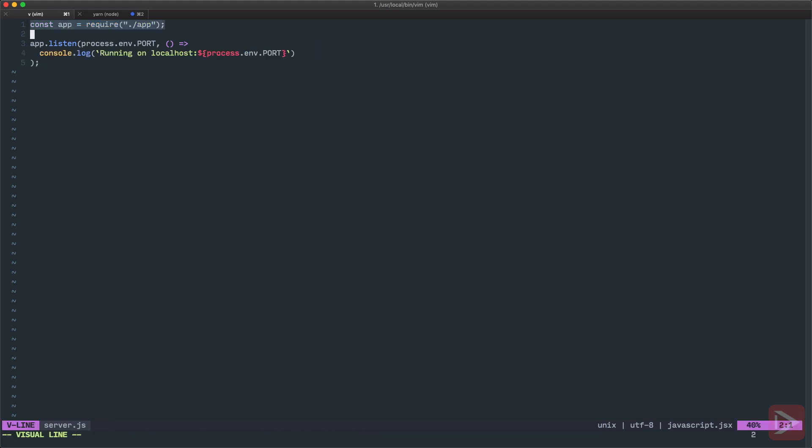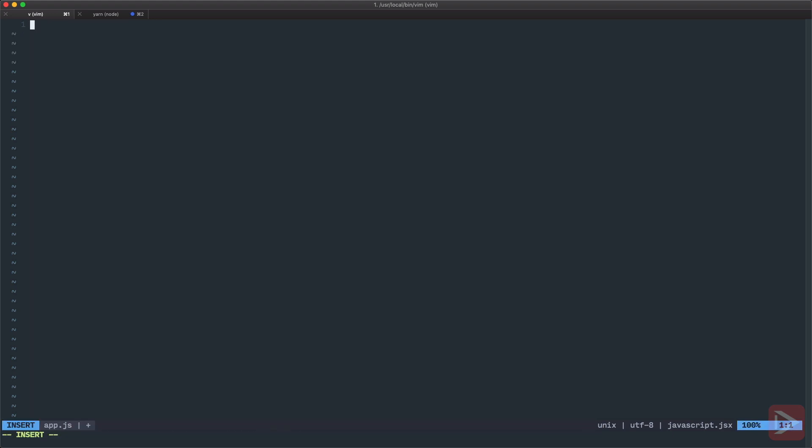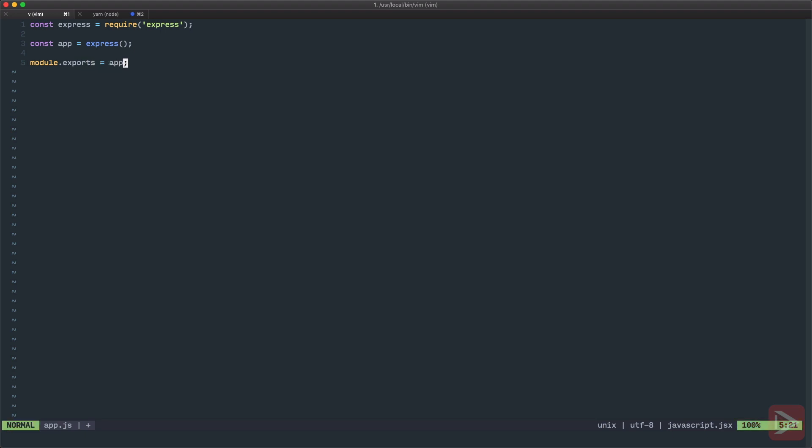This file will be run by node but we need to create this app. So let's create app.js file. Here first we'll need to have Express, so let's import express from express, then we'll initialize express simply like this, and then we need to export it. So we'll have module.exports equals app. Again, pay attention that we use module.exports instead of export default.